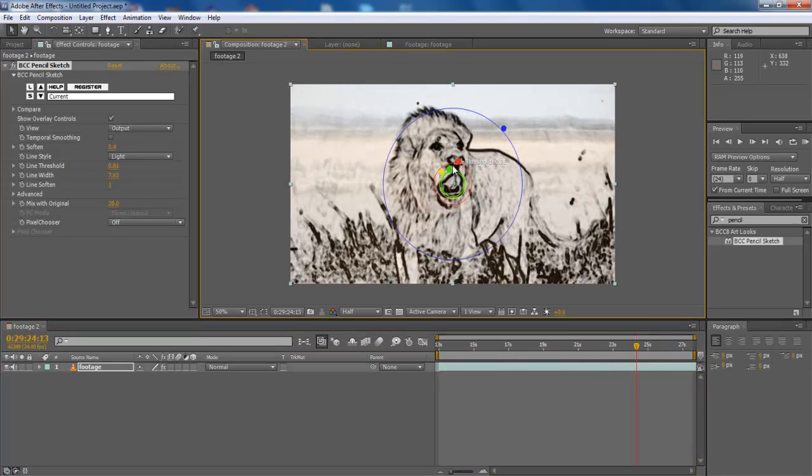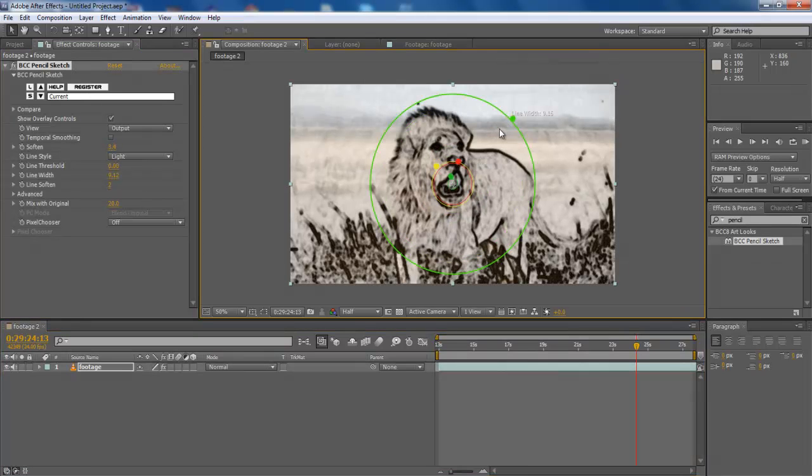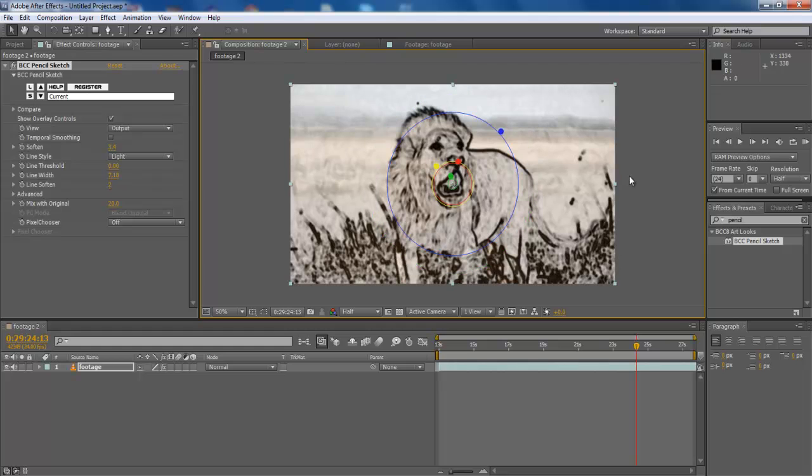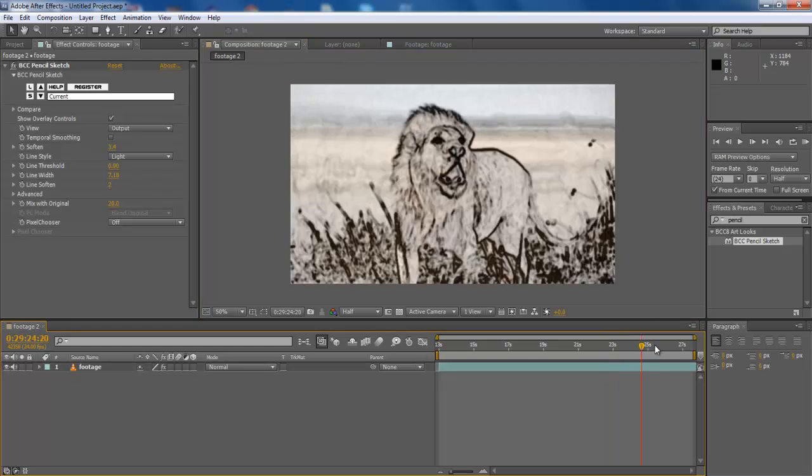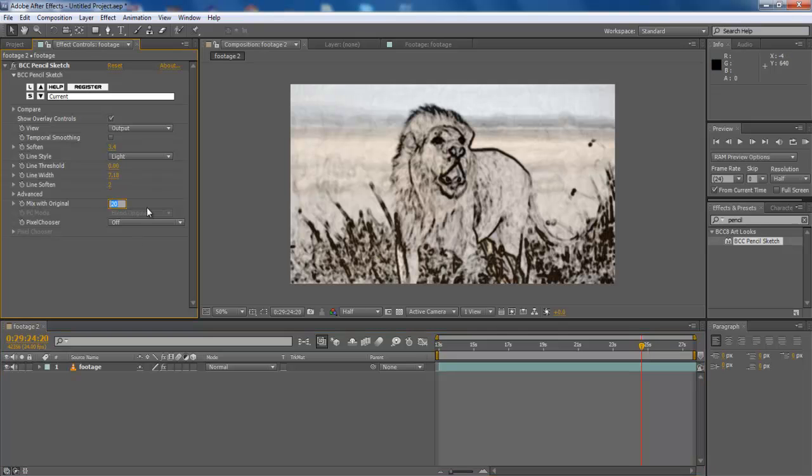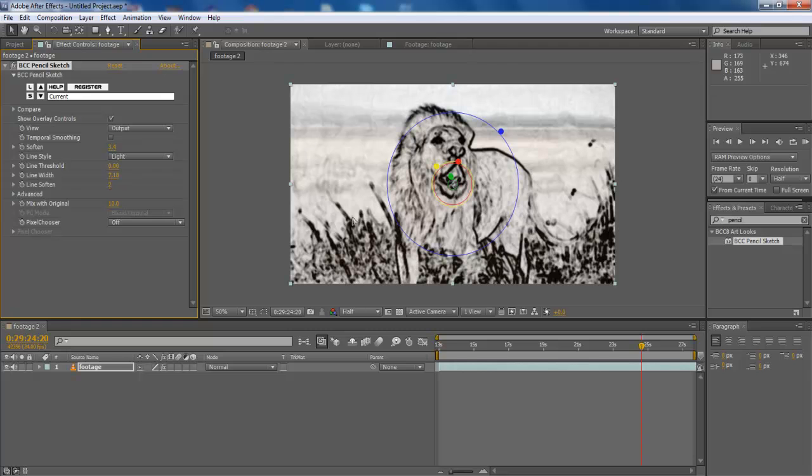Since we are working on a dynamic image, we have to make sure that every frame should look appropriate and that's why we have to keep changing the effect configuration setting as per the scene demand. Reconfigure the Mix with Original to 10.0 and you'll be done.